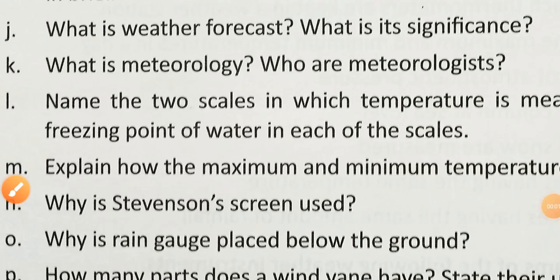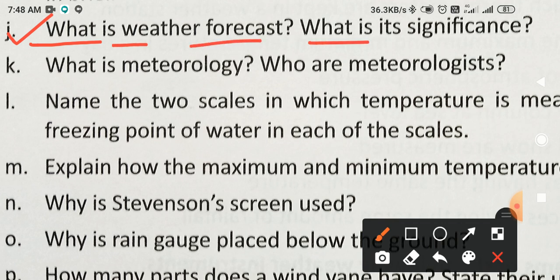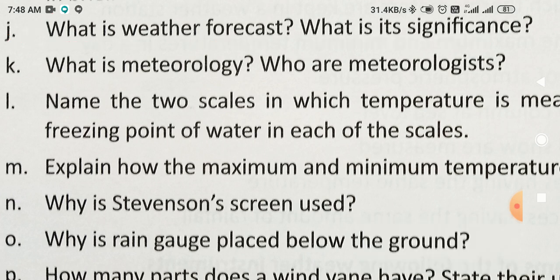Dear modern stars, you will write question number J of chapter 3. Your chapter name is Weather and Climate. You have already written many questions related to this chapter. So today, you will write question number J: What is weather forecast? What is its significance?